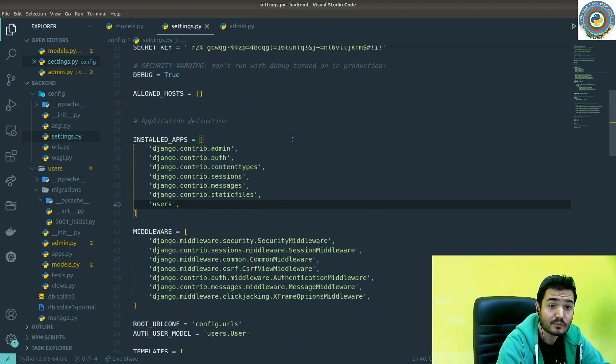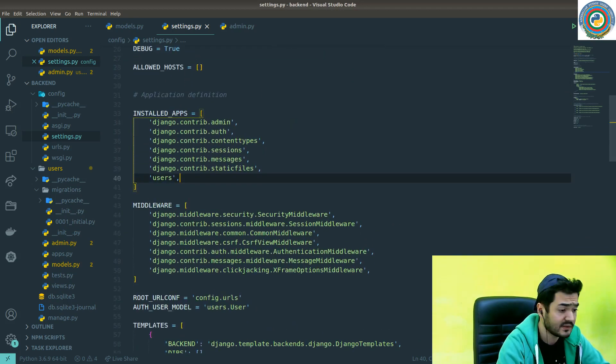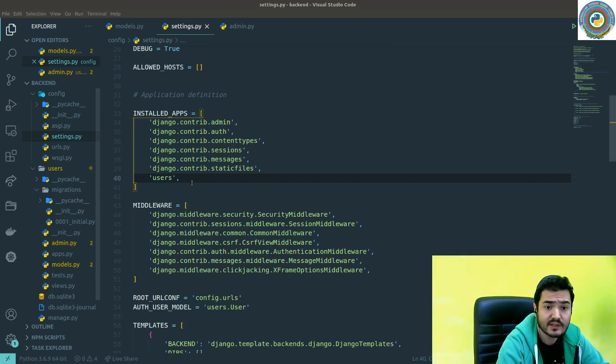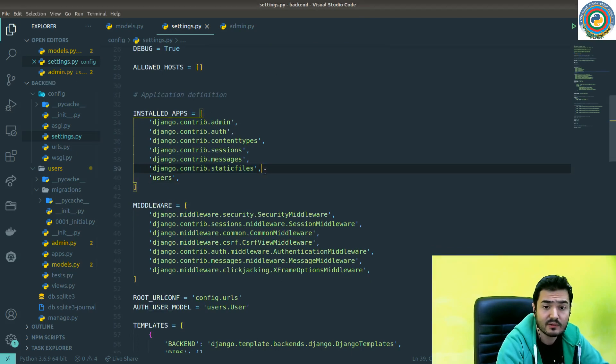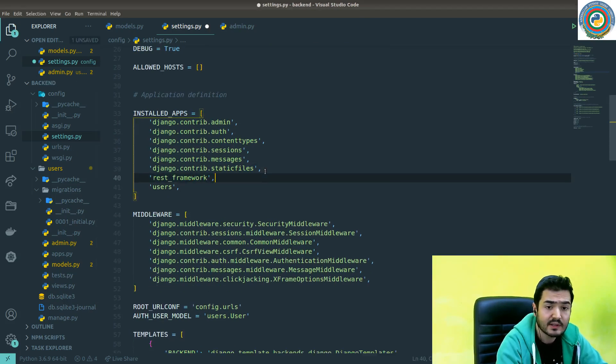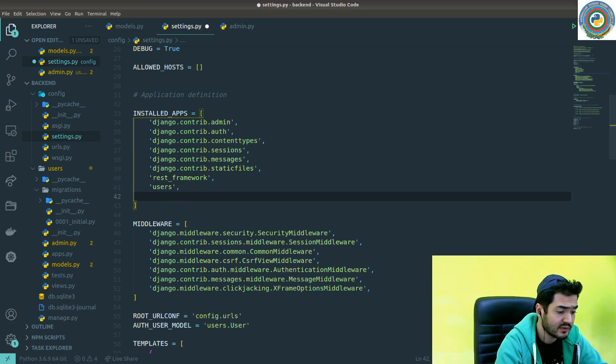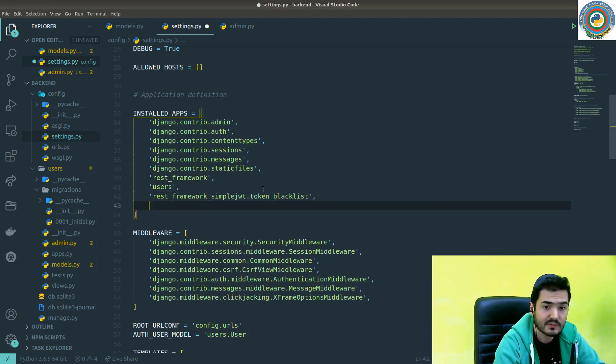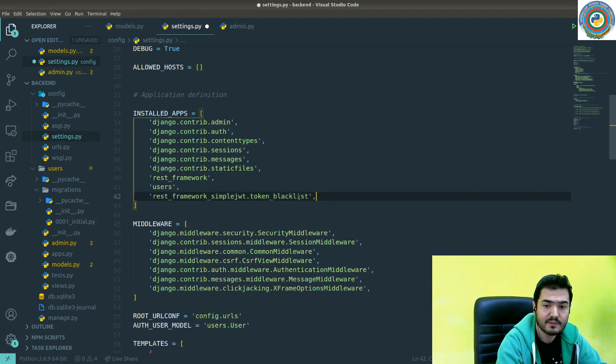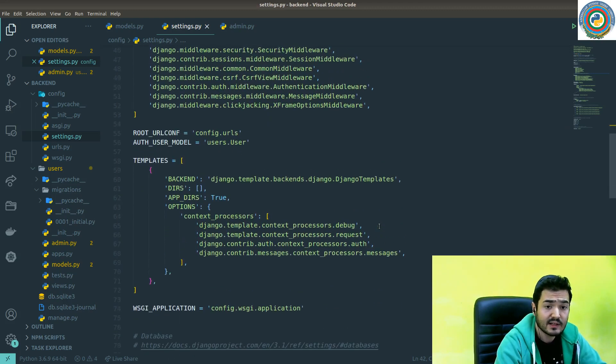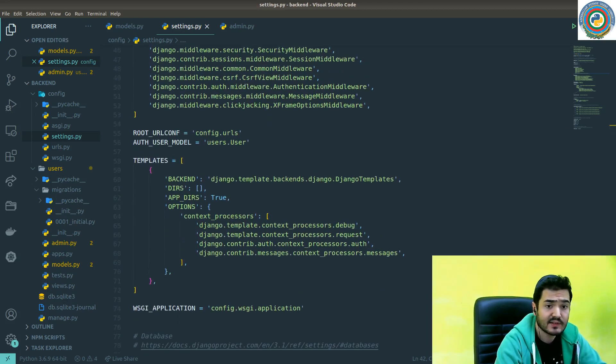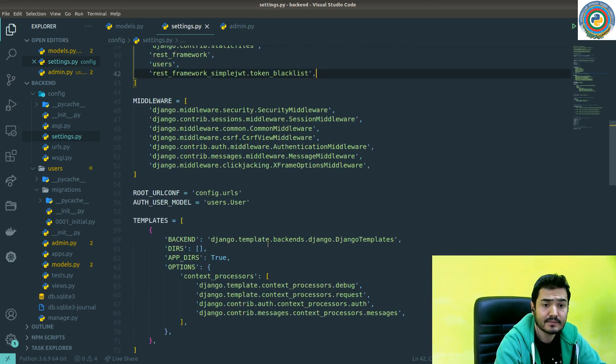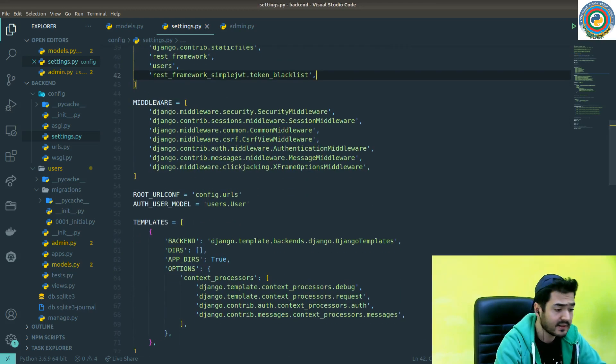First thing first, we need to add the REST framework to our installed apps, and then we need to enable token blacklist from SimpleJWT. I'll just quickly save it.